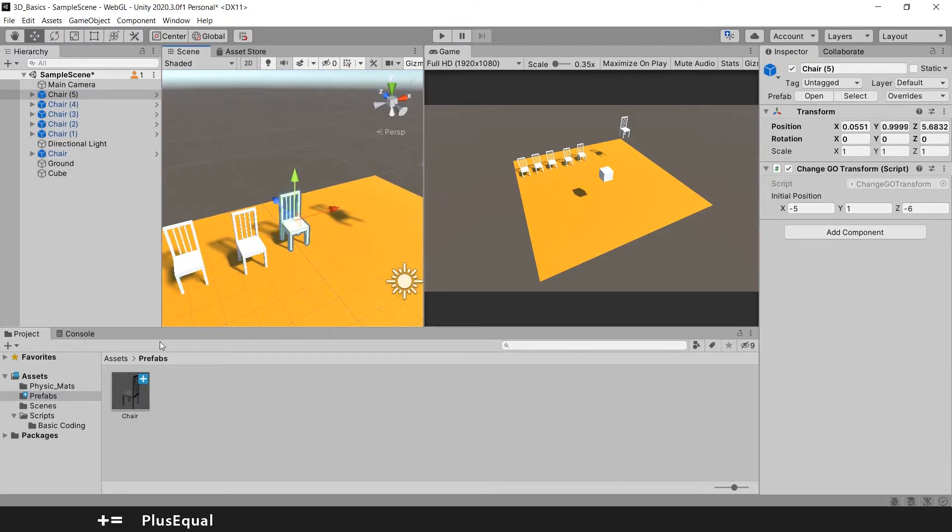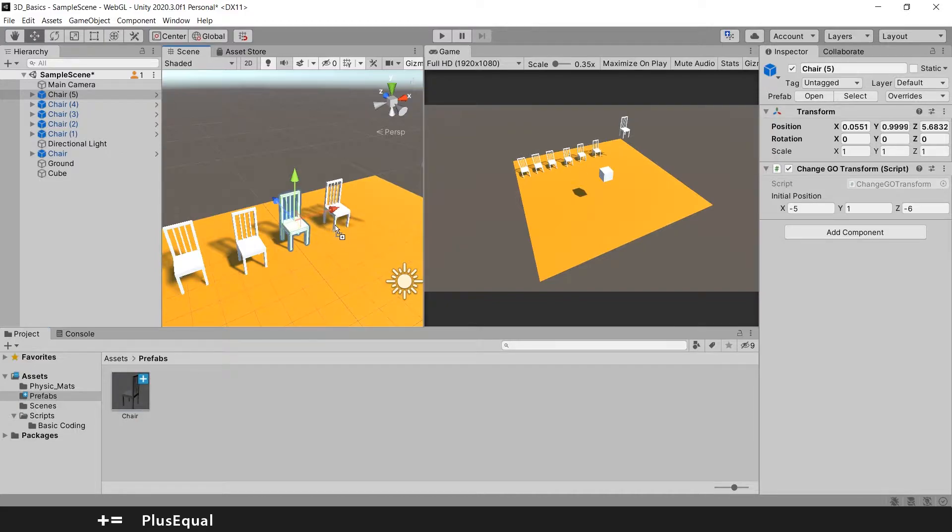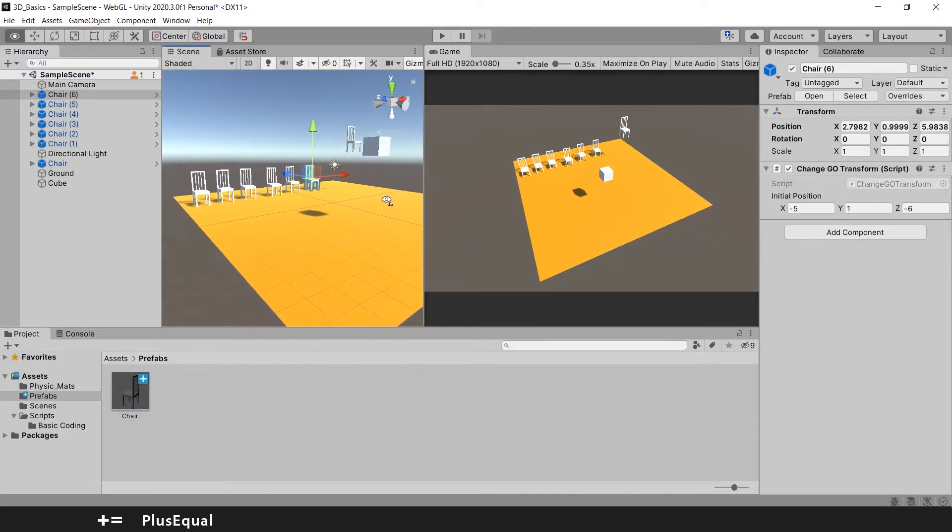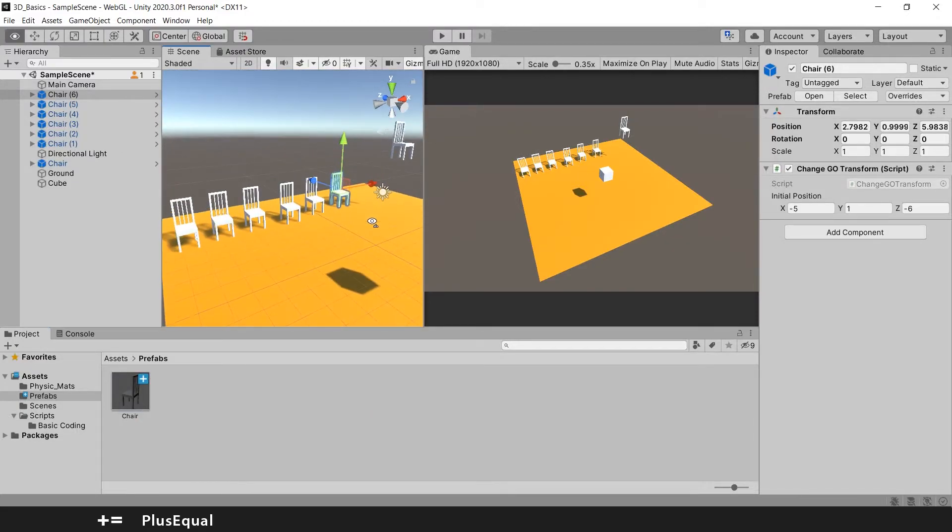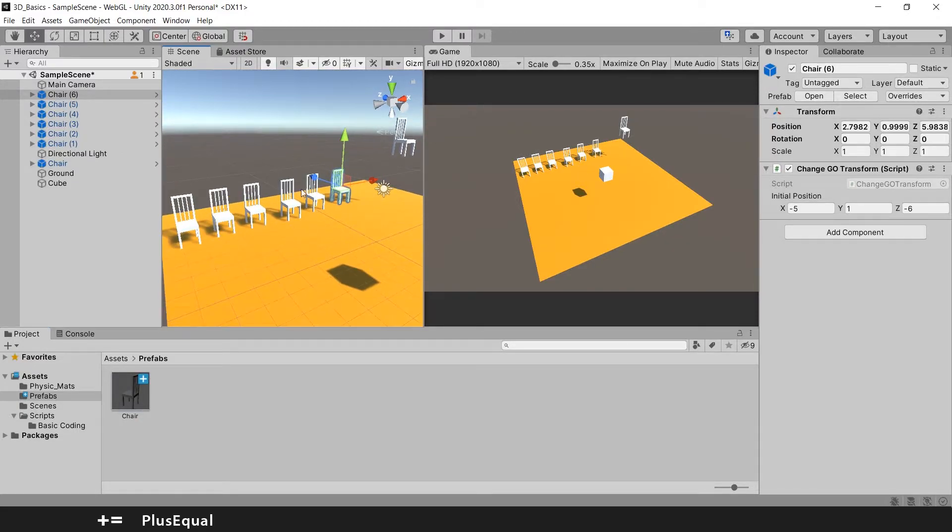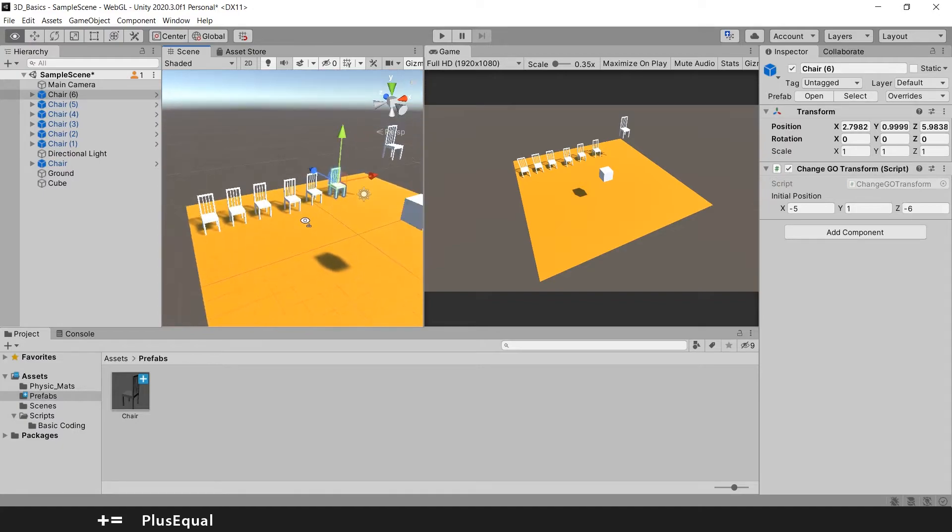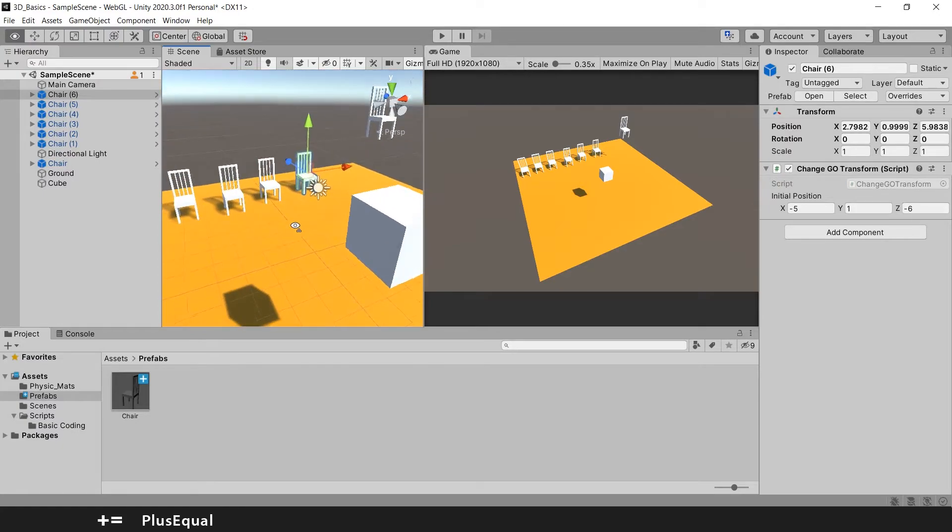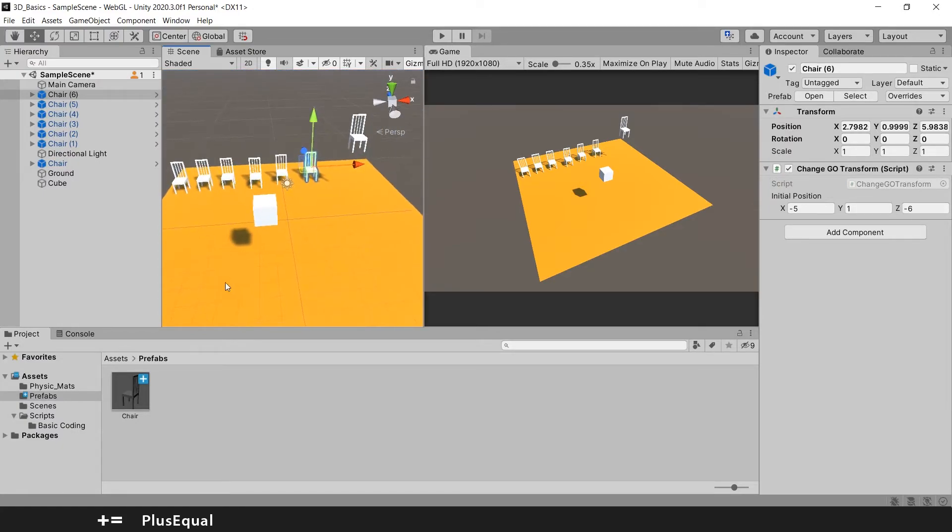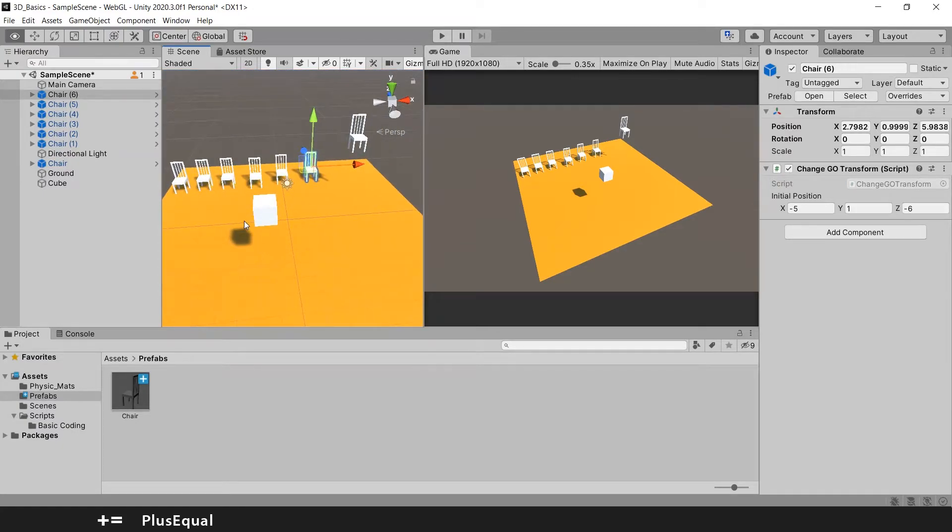We may talk about that later. And here we go. We have 6, 7 chairs and it was this easy. Just drag and drop.